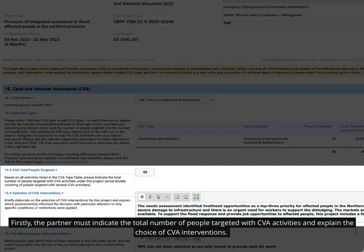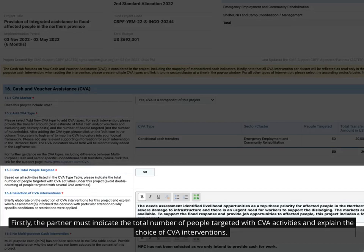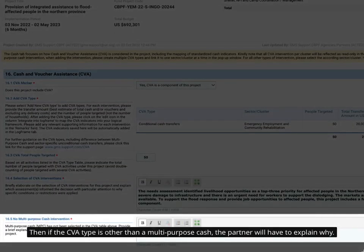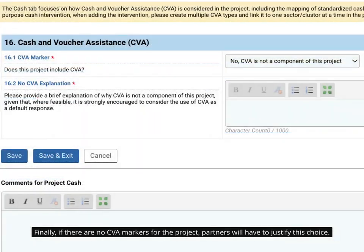Firstly, the partner must indicate the total number of people targeted with CVA activities and explain the choice of CVA interventions. Then if the CVA type is other than a multi-purpose cache, the partner will have to explain why. Finally, if there are no CVA markers for the project, partners will have to justify this choice.